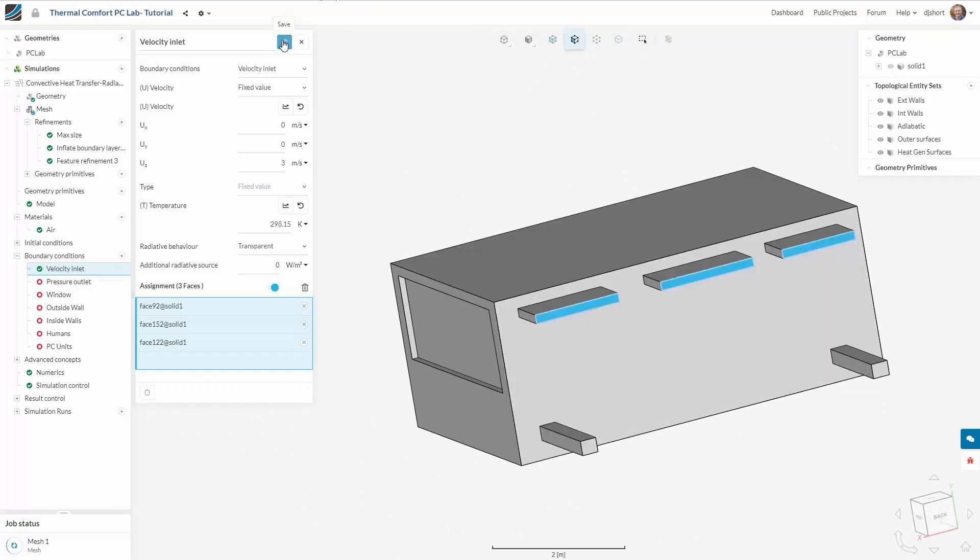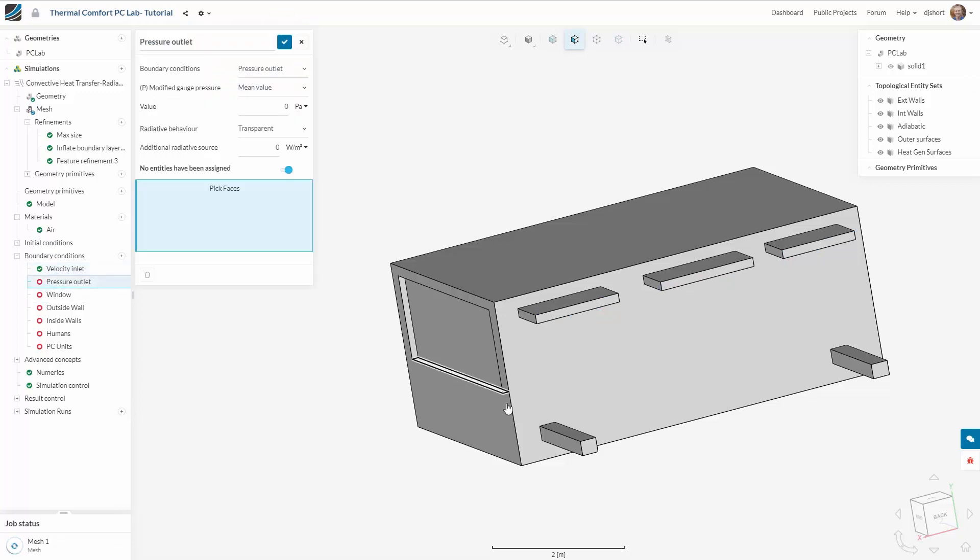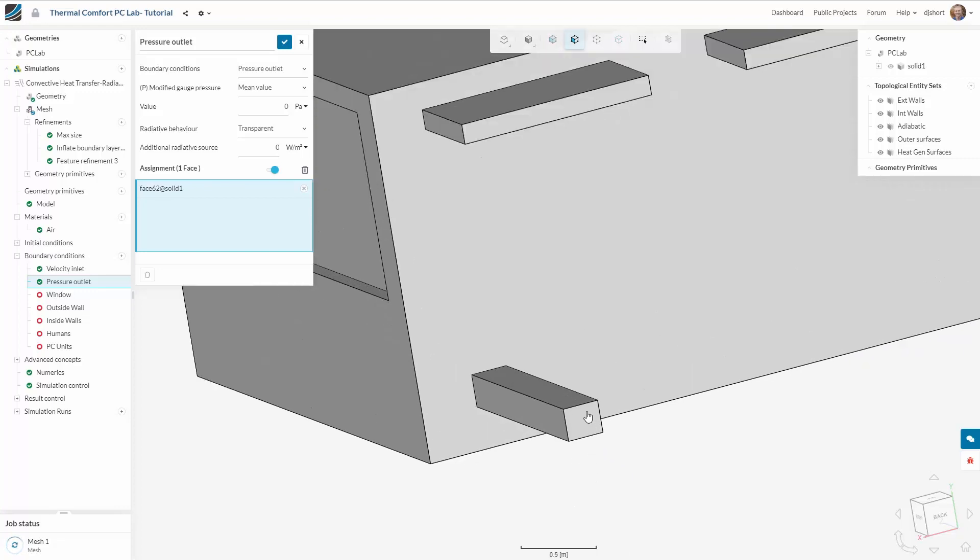For the outlets I'm applying atmospheric pressure and this is equal to zero gauge pressure and I'm using a mean value to help stabilize the simulation.